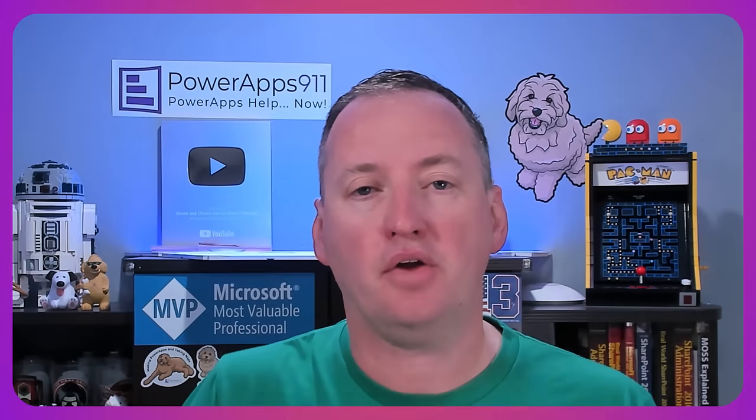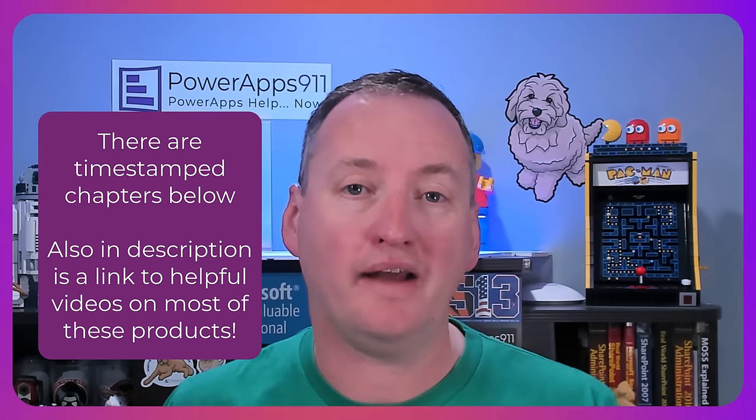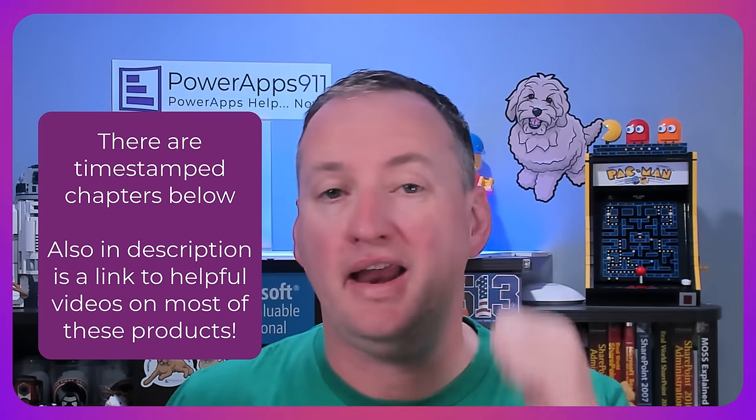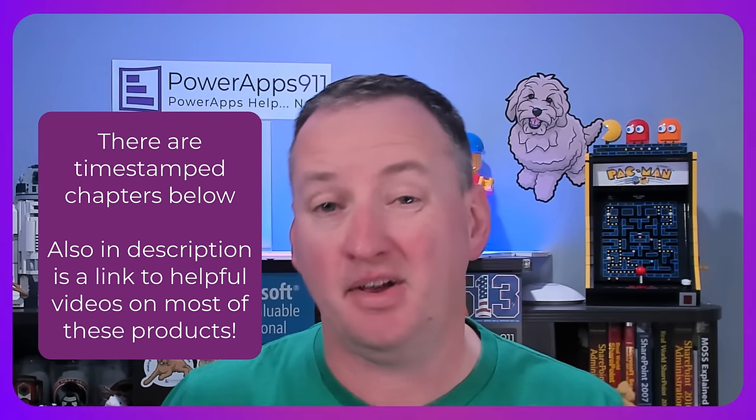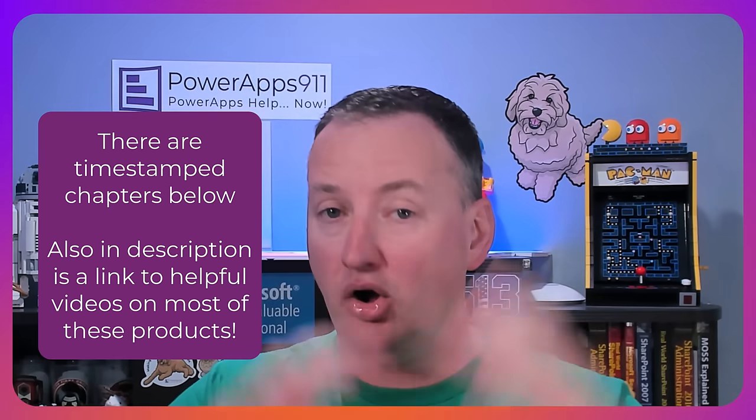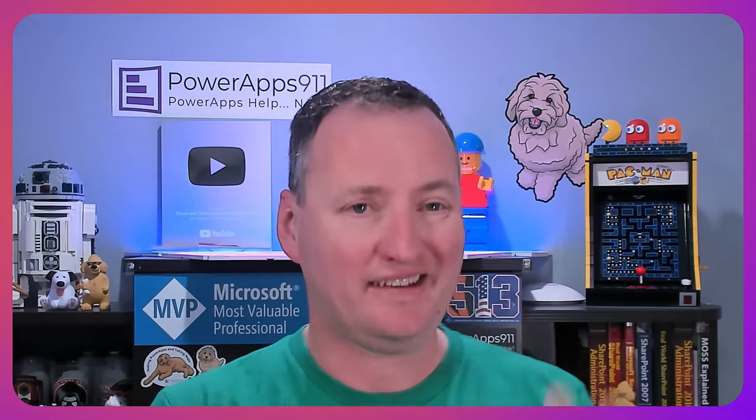We're going to try to put all that stuff into the context of why it's important to you and how you can build better business apps by understanding all the solutions of the Power Platform instead of just being razor focused on Canvas apps.